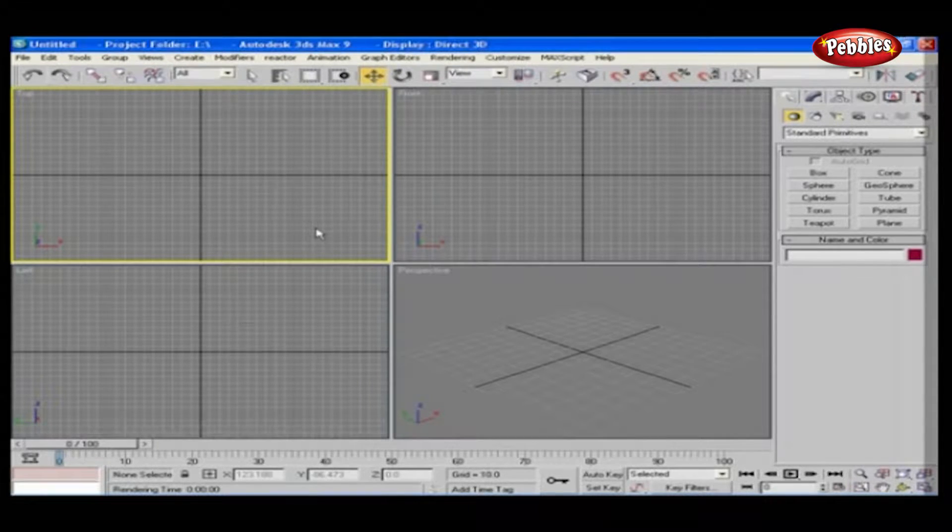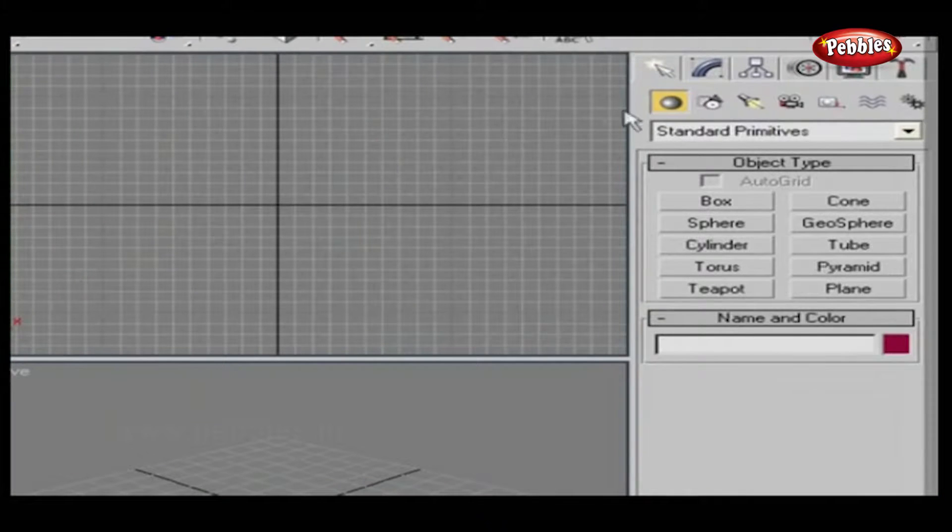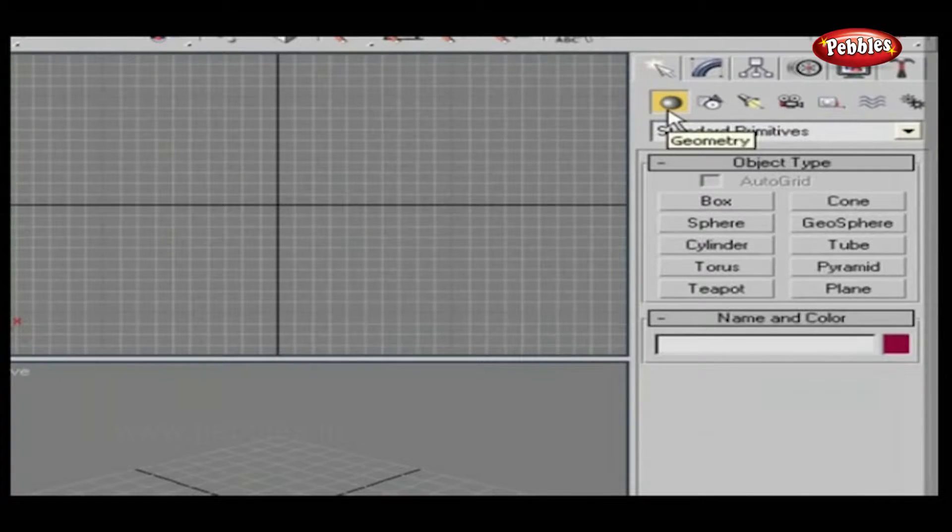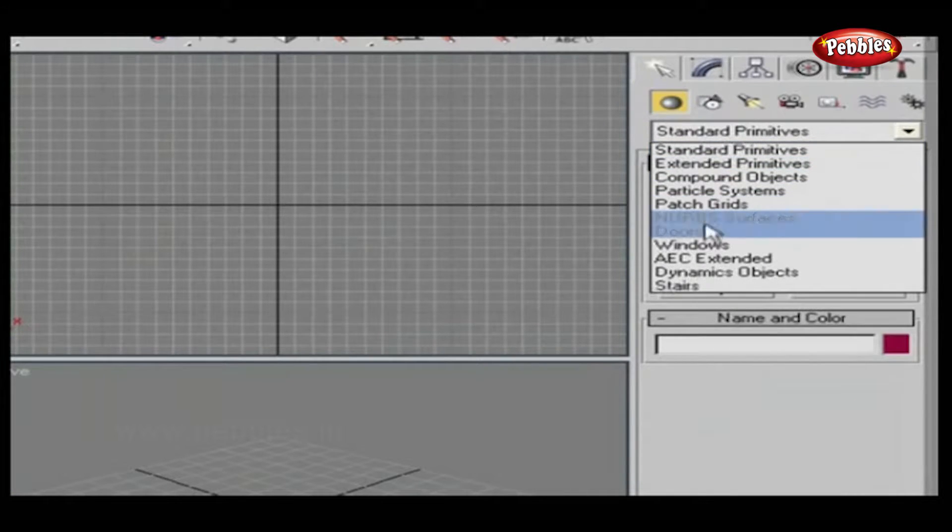You will find it in the Create panel. Under Create panel, another subset is Geometry. Select Doors from this drop-down list.